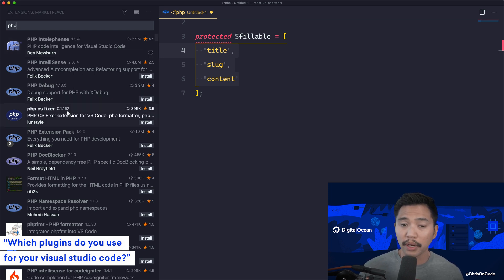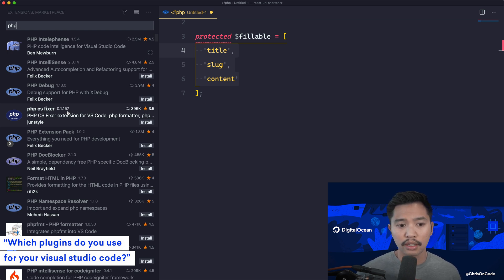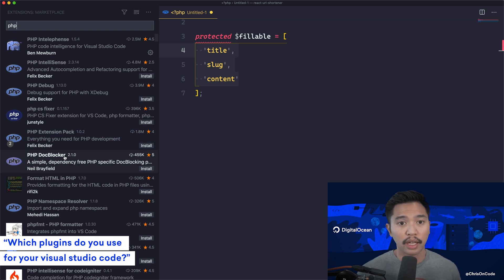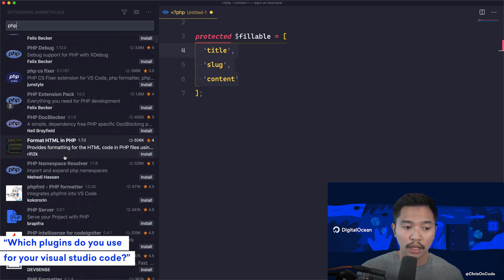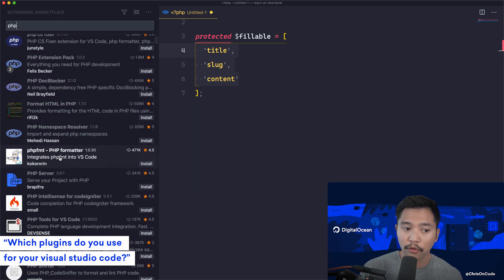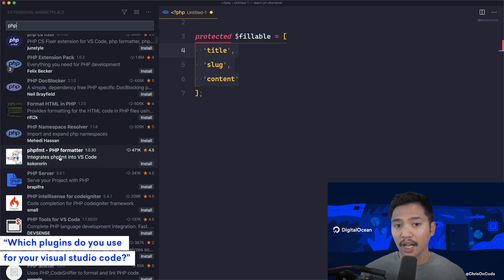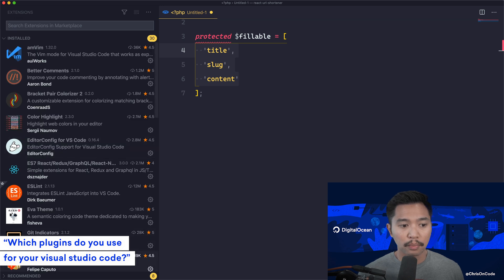CS Fixer is a formatter that can help you find bugs in your code, so that's a really good one to have. PHP Doc Blocker is also a very good one — it highlights your doc blocks and makes them easier to read and create. PHP FMT, PHP Formatter, is also a really good one for having auto formatting happen when you save files, which I'm a big fan of. And those are my PHP ones.